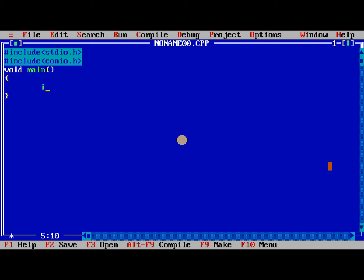So here we need to take three variables: a, b, and t. Ok, clrscr, clear the screen.